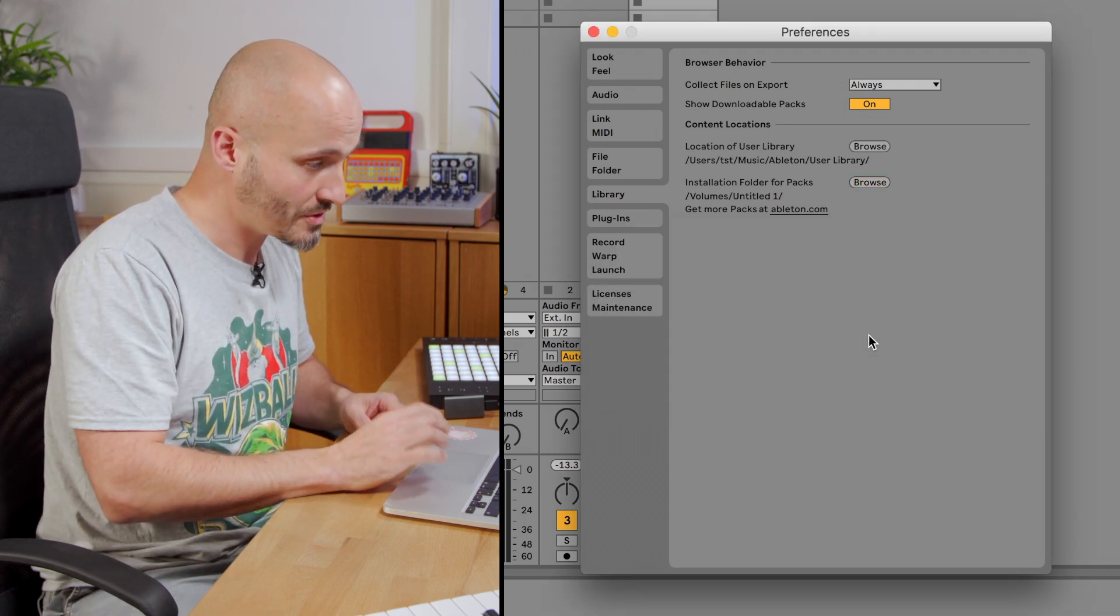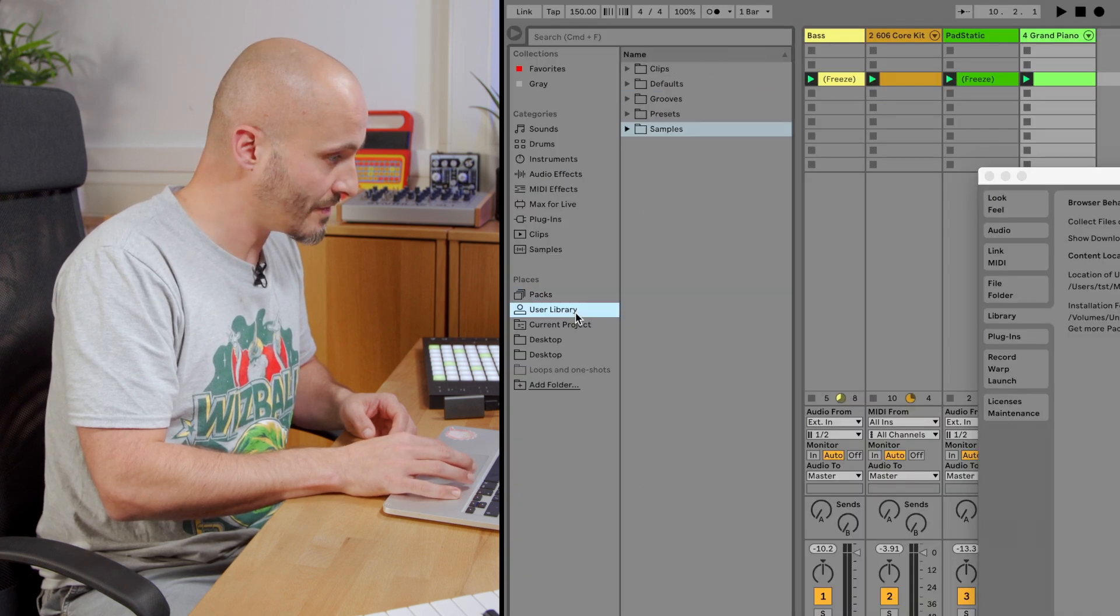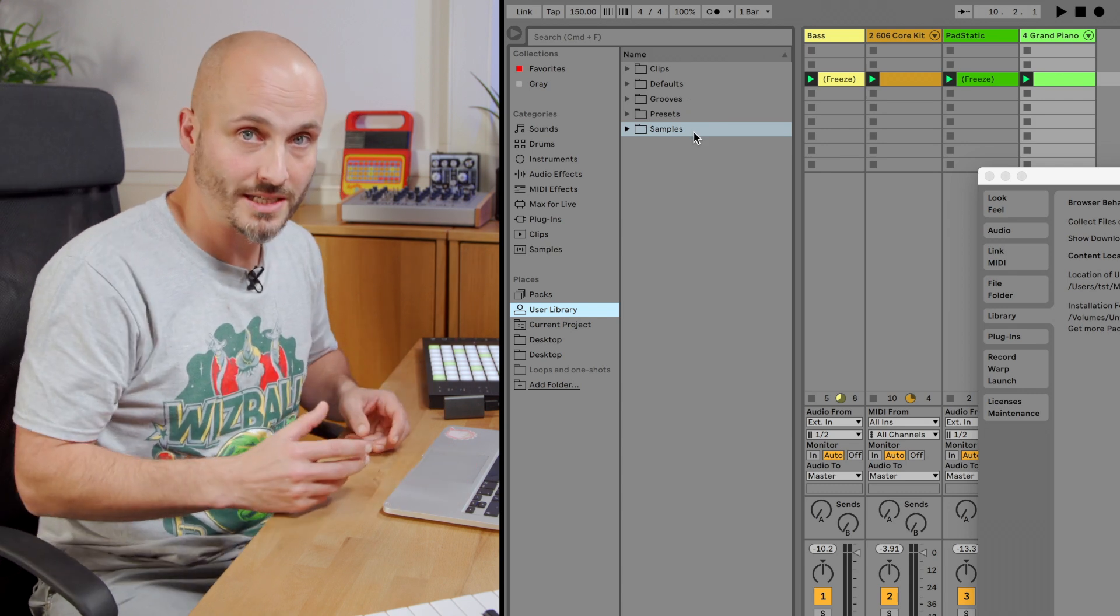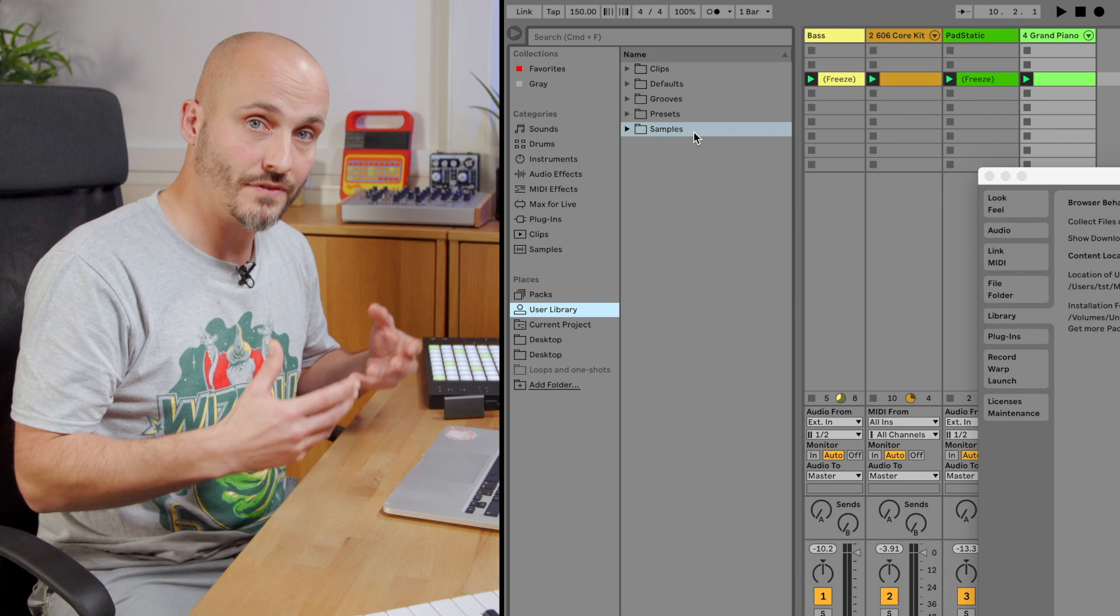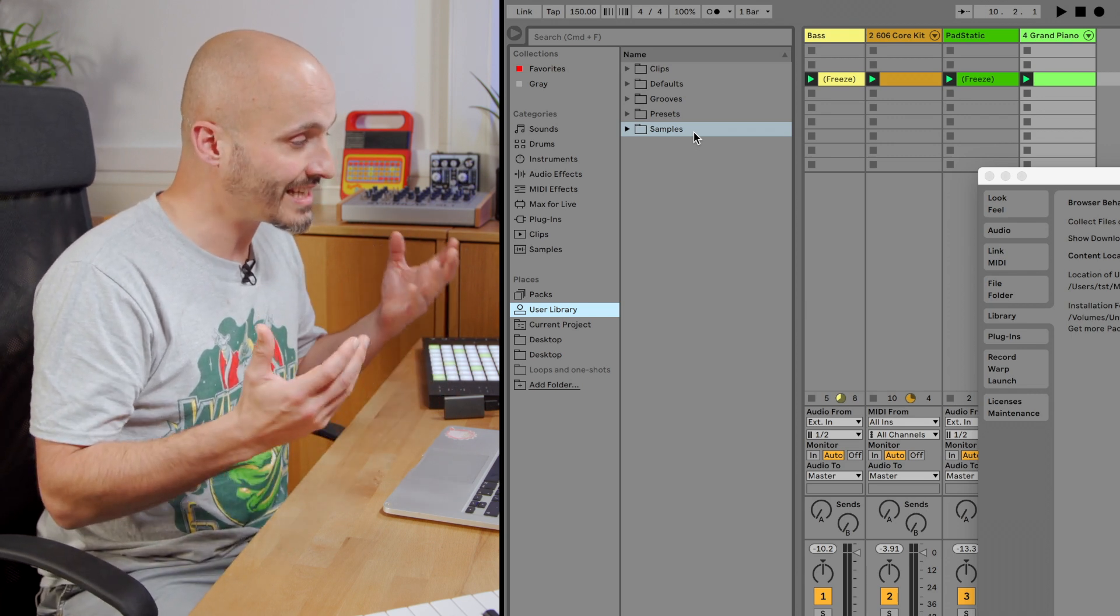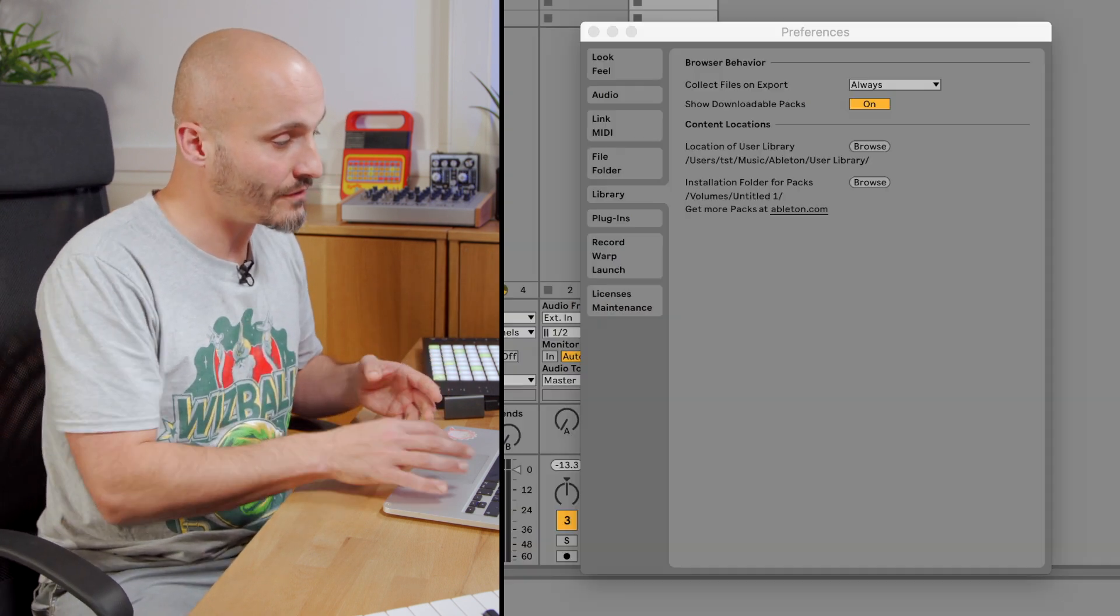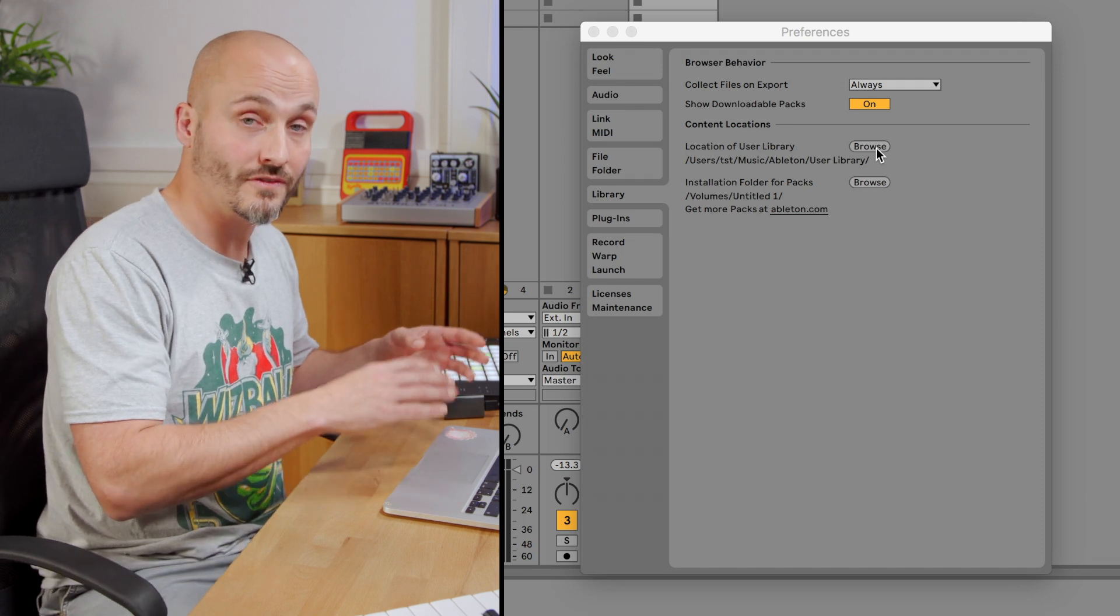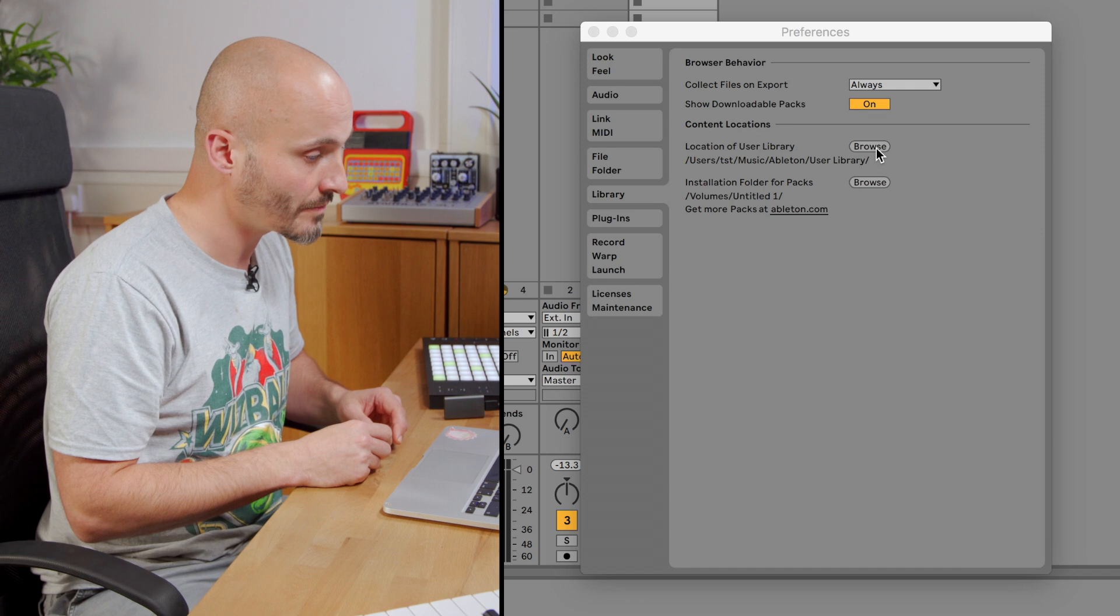Other options that we have is our user library, which is everything that's stored here. It can be your custom preset savings, your custom groove templates, the defaults you've saved for certain plugins, and also any clips that you've saved that are custom to your own content. If you move the user library location, that can also fit on an external or another hard drive within your computer.